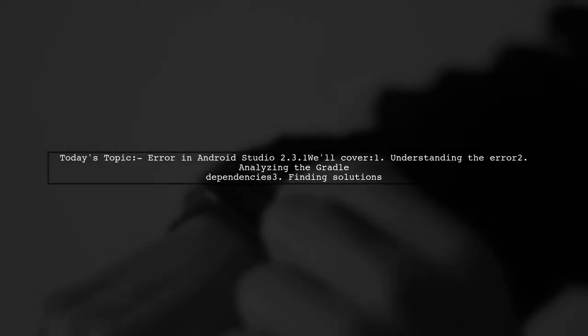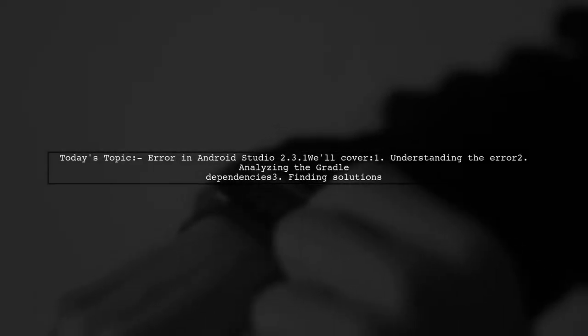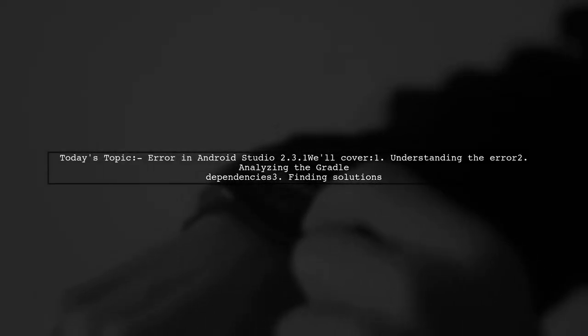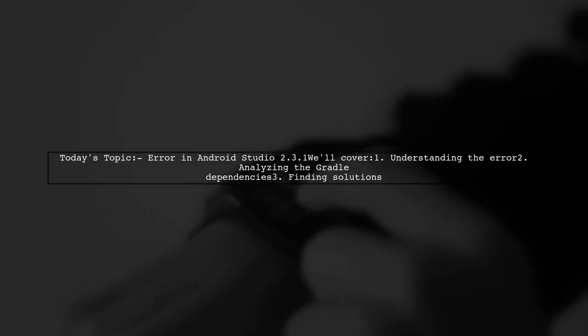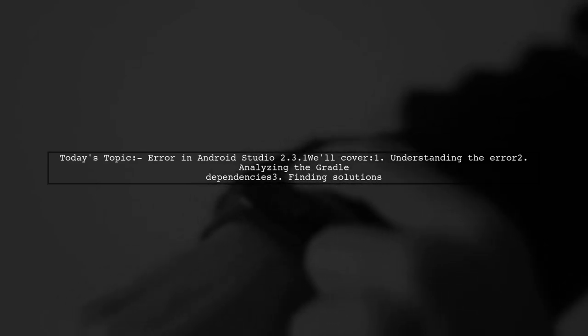Welcome to our Tech Explainer video. Today, we're tackling a frustrating issue that many Android developers encounter.